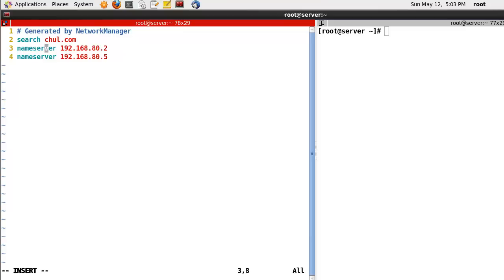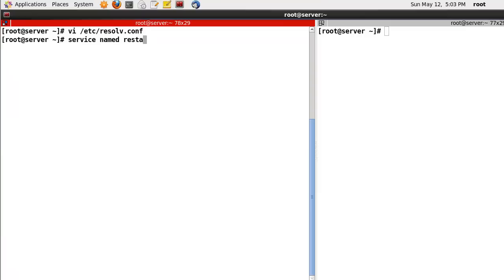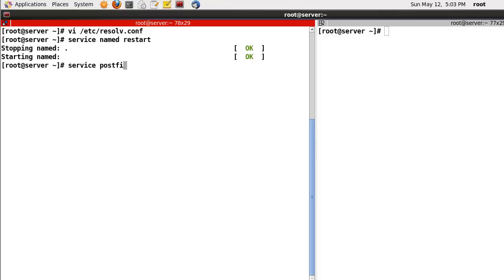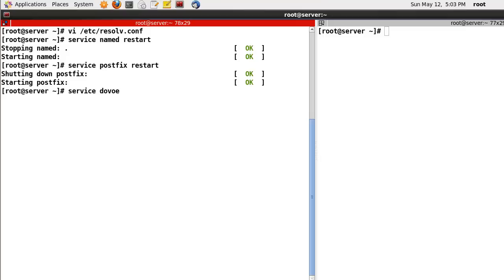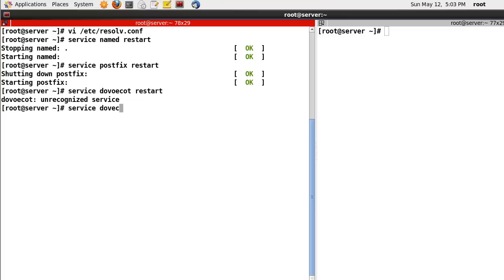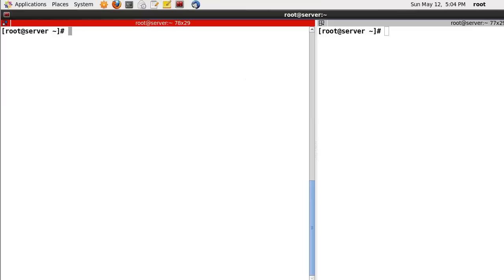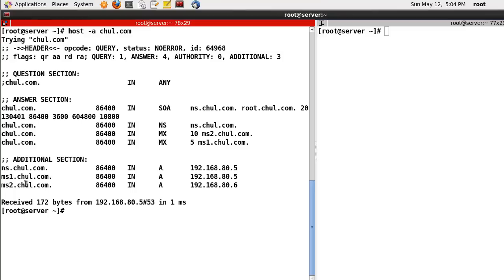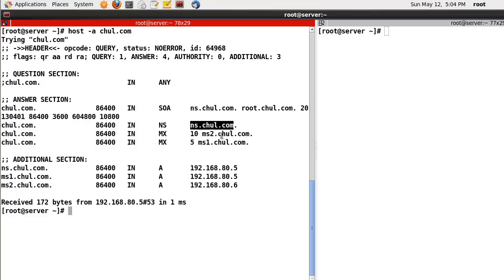Let's check the domain using host -a chul.com. In my case, the name server is ns.chul.com and the mail servers are ms1.chul.com and ms2.chul.com. So now the name server supports this domain name. Okay, let's go to Dovecot.